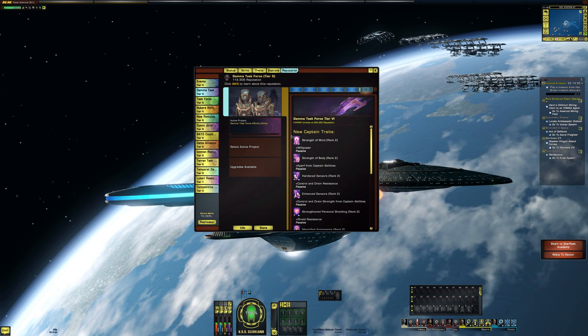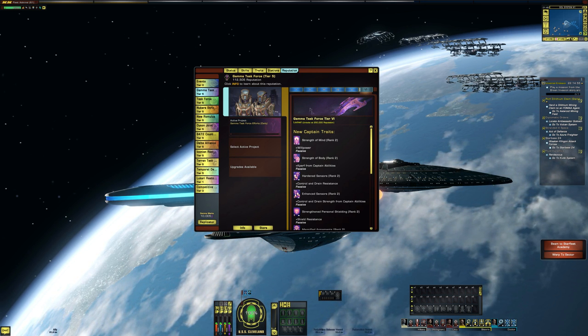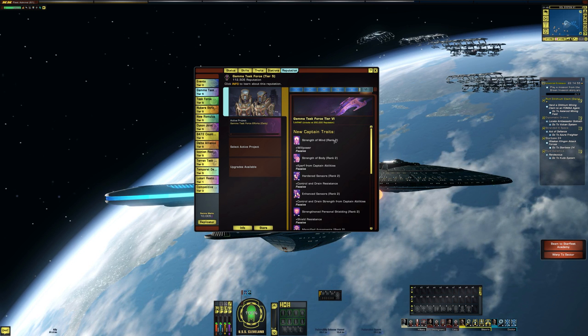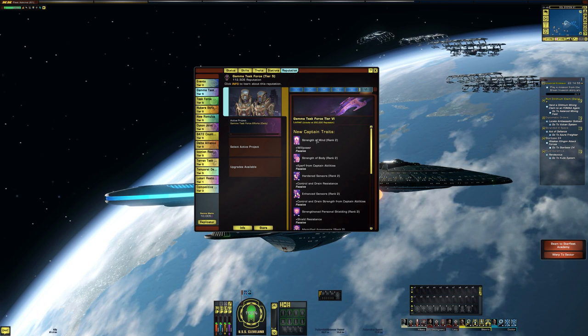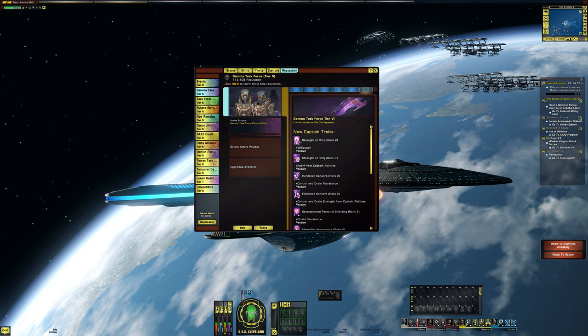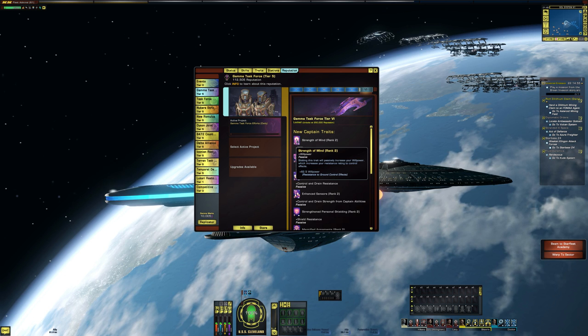So these are all the abilities that you unlocked along the way. At tier six, you'll get a rank two. So let's take a look at, so strength of mind.